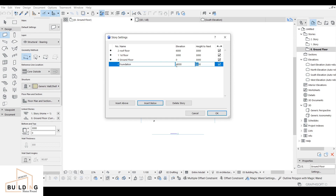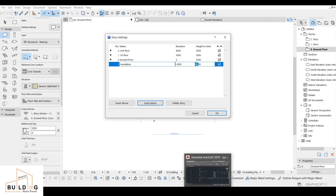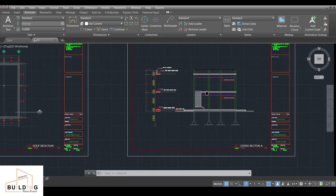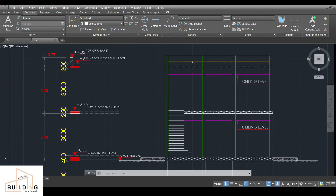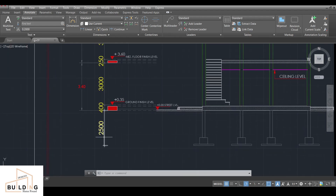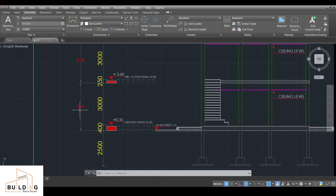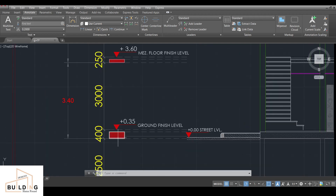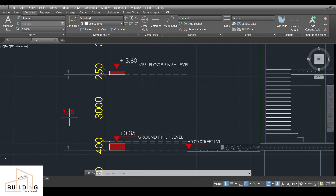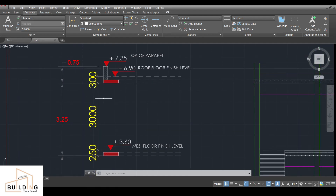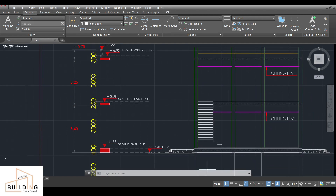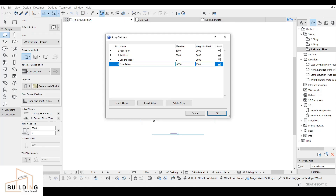Before entering dimensions, I'll show you in AutoCAD what we'll be working on — two floors: the ground floor and first floor, plus a flat roof and the foundation. The foundation depth is 2,500mm. From the ground grid beam to the slab we have 3,400mm, and from the slab to the roof slab we have 3,250mm.